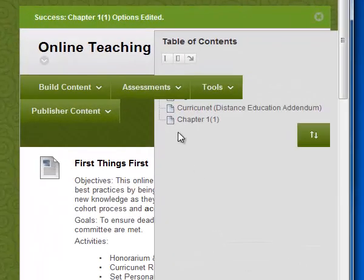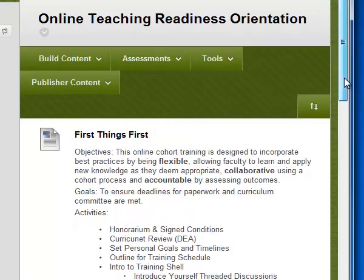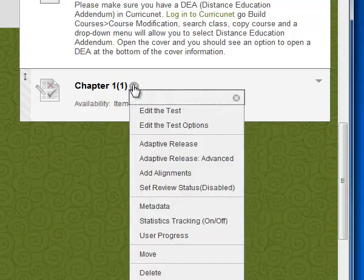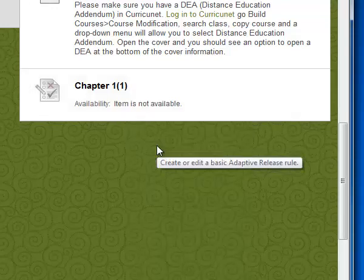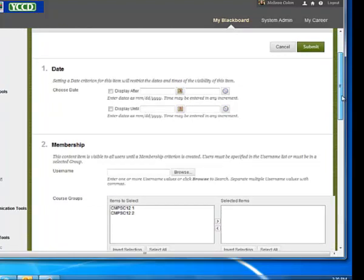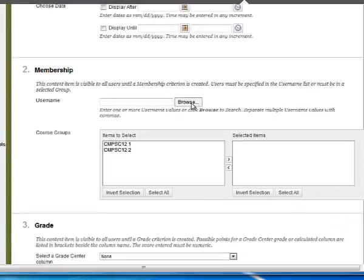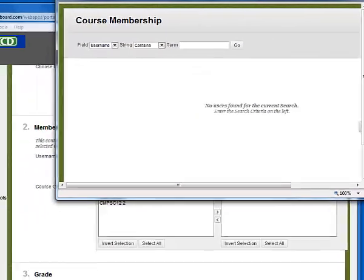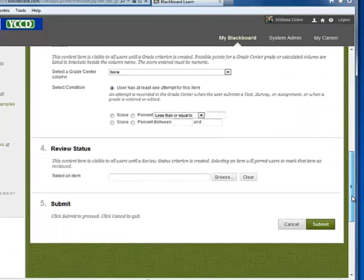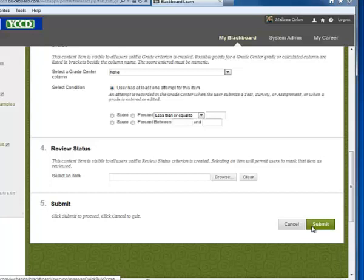Once the test has been submitted it will appear in your learning module. Select it, click on the actions link, drop it down, and this time select Adaptive Release. You'll see some information here — the date should be fine unless you need to change it. You won't necessarily have to adjust the date, the grade, or the review status criteria. What you will need to do is come to the Membership section, click Browse, and locate the particular student. Your students will be listed and you can select the student who needs this accommodation. Then click Submit. Only that student will be able to access this particular test that you have set up adaptive release for.